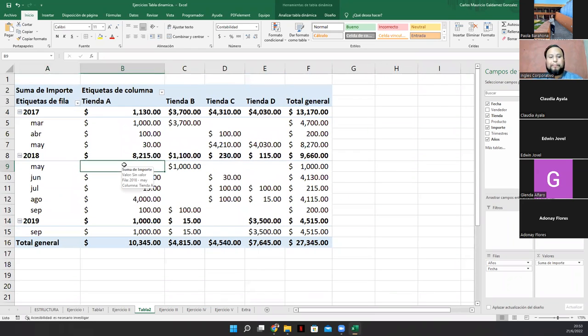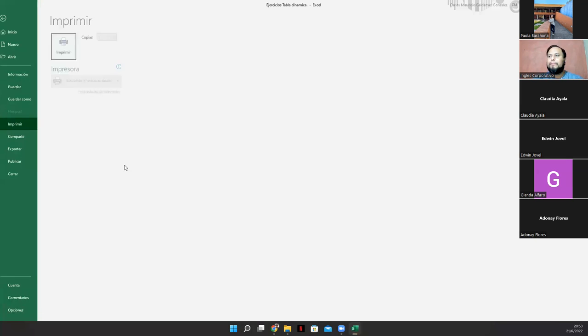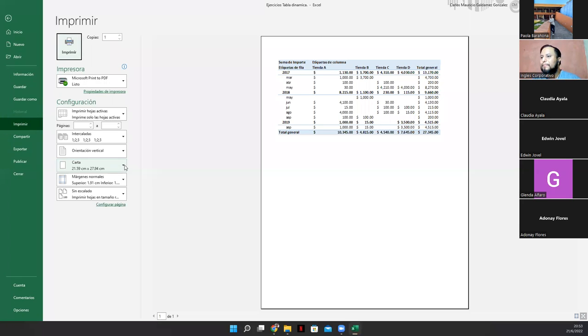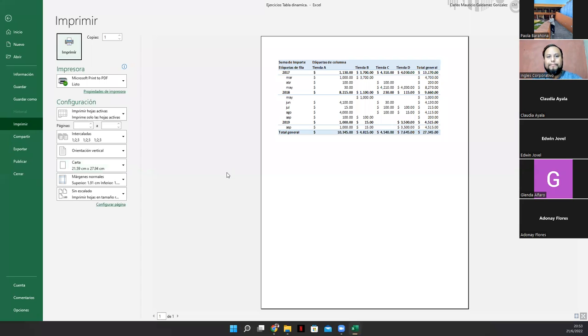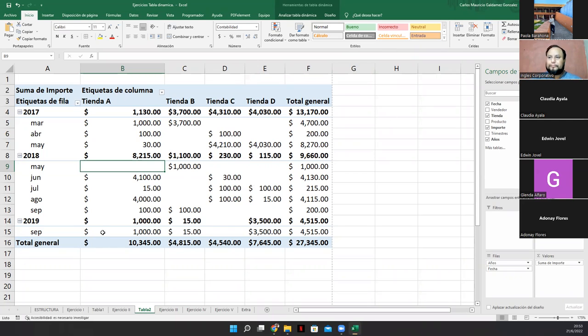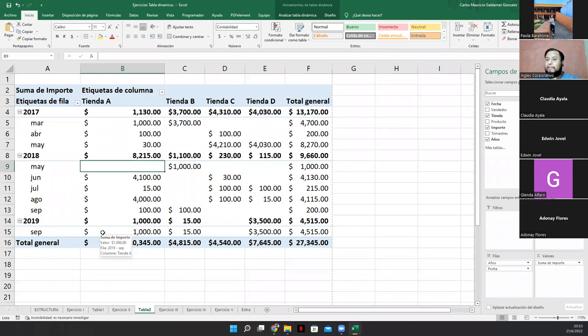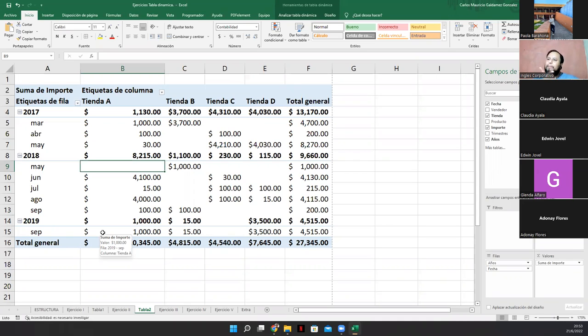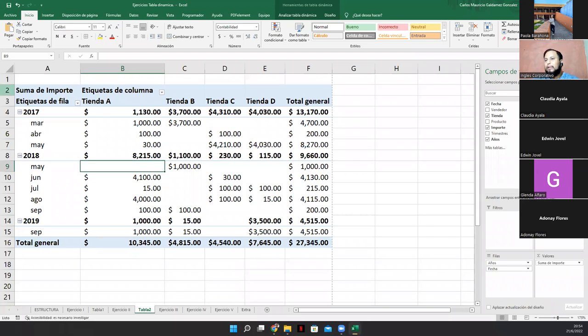Entonces, ¿qué podemos analizar de esta tabla señores? Veamos. Ya para ir terminando. ¿Qué es lo que podemos analizar de esta tabla? Sí. Como que la empresa. Les decía. Como se tomó una muestra. Acá tenemos marzo, abril, mayo. Luego mayo, junio, julio, agosto, septiembre. Y luego septiembre.